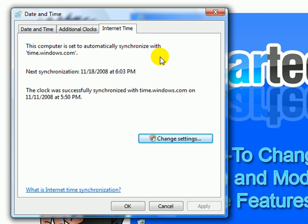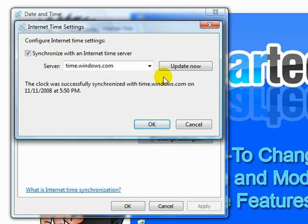This feature here synchronizes the time over the internet. Usually it will already automatically be set for you, so you don't really have to adjust anything here.